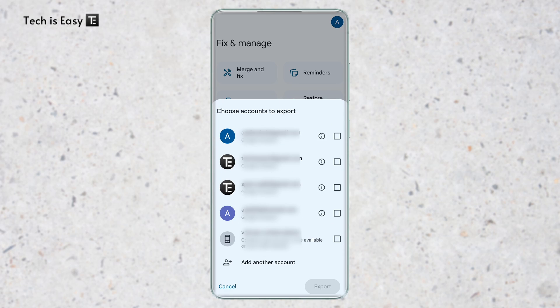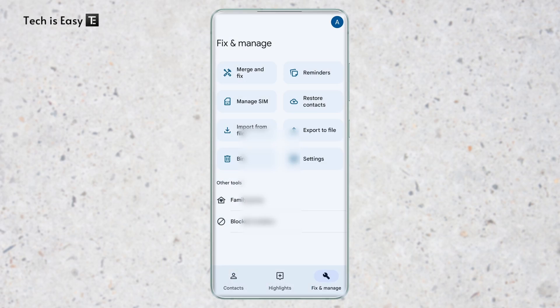We need to choose the account from which we want to move the contacts. So I'll select this one for now and click on Export.